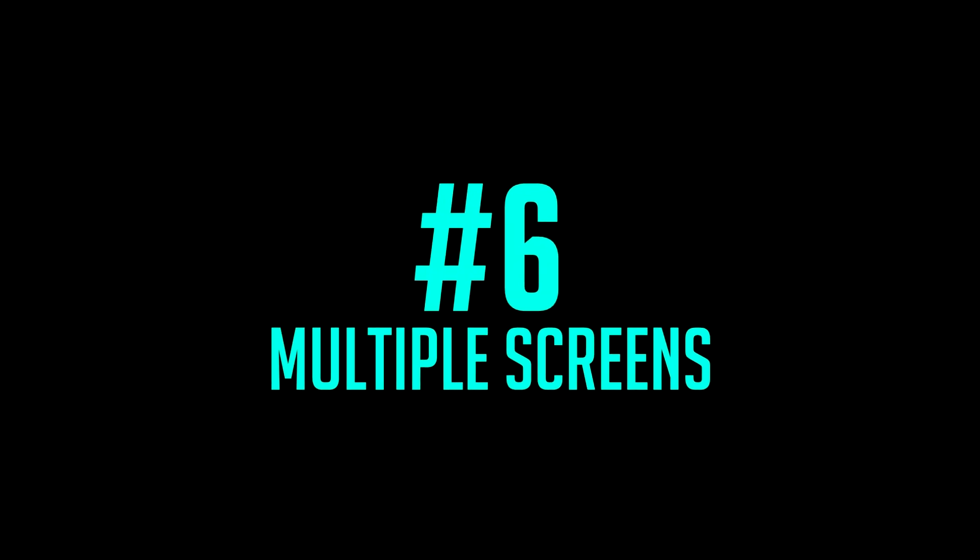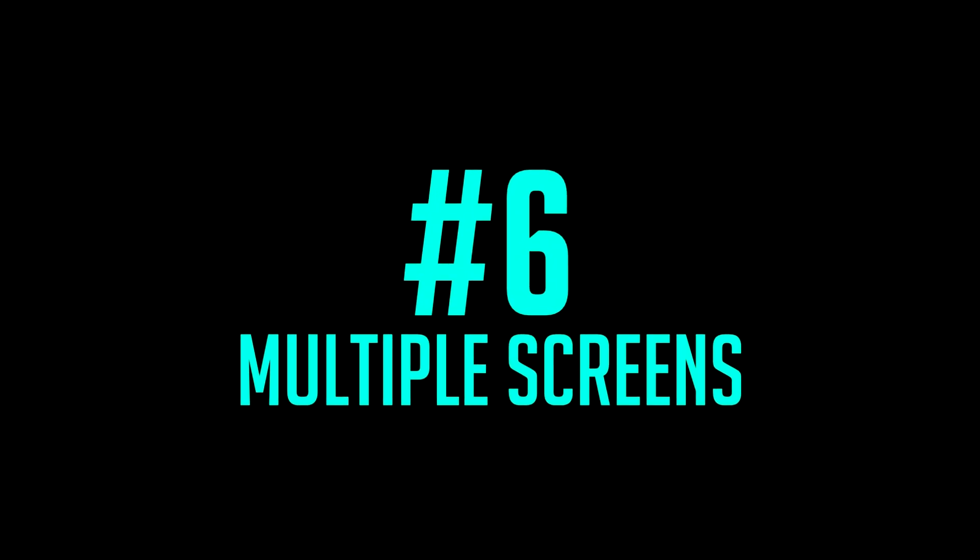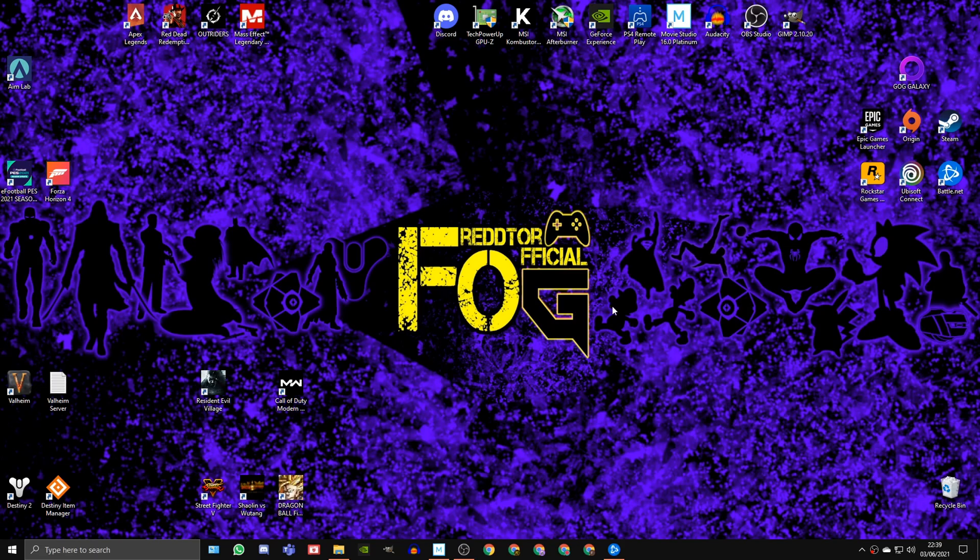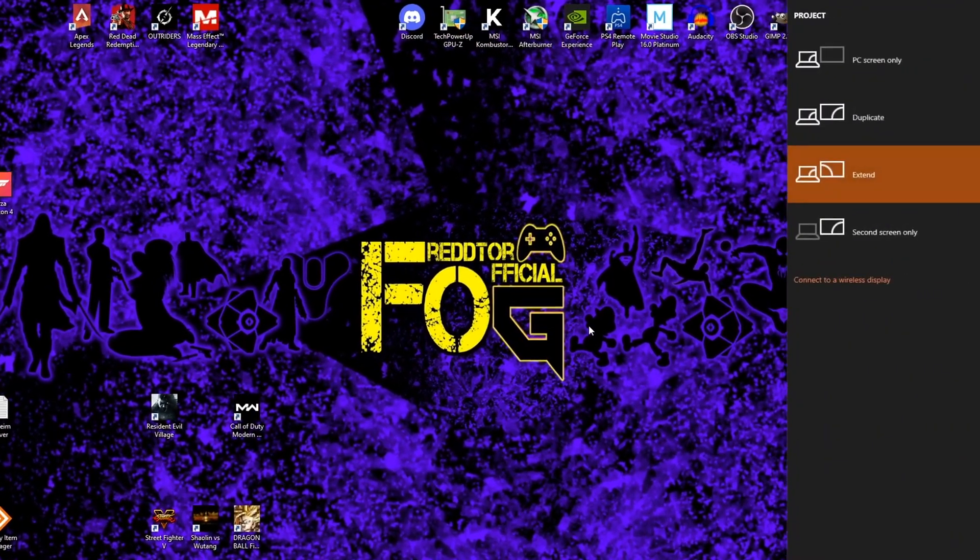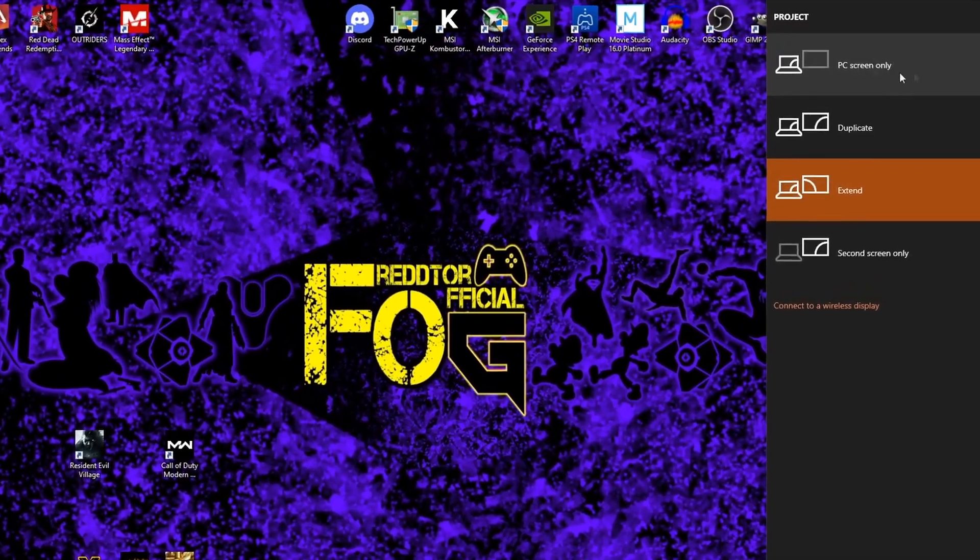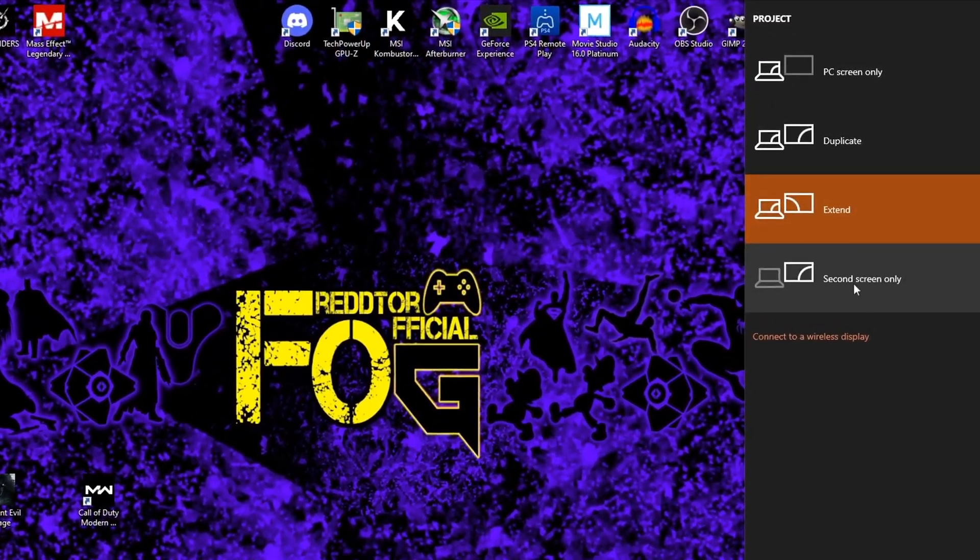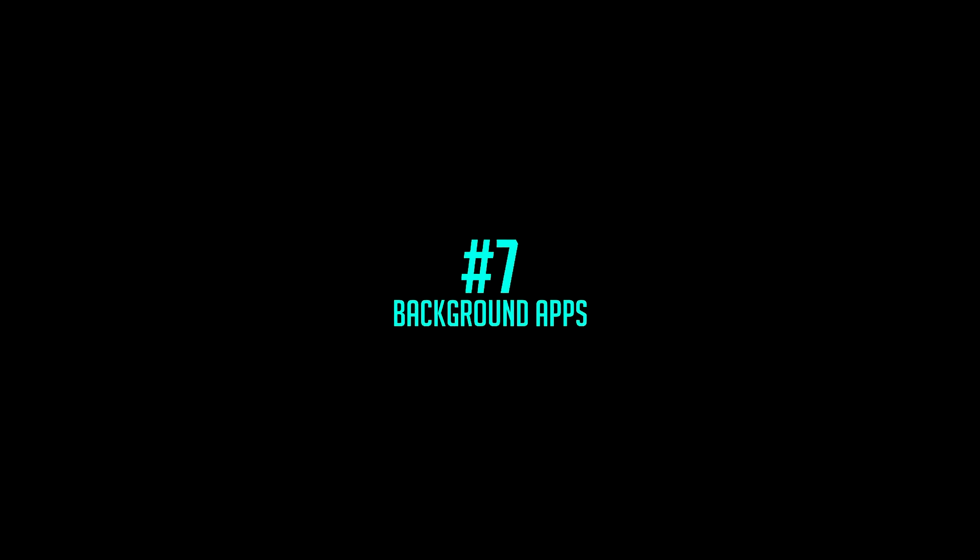Step 6: If you have multiple screens, I would advise to only have one screen on when you play. If you press the Windows key and P together, you will bring up a menu that lets you select which screens to have on.